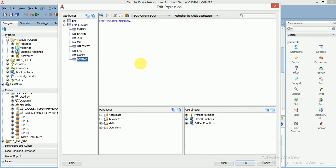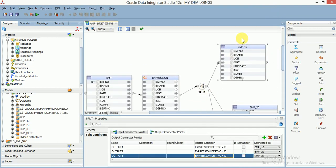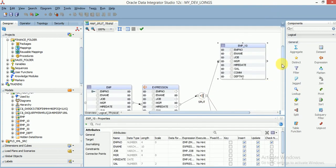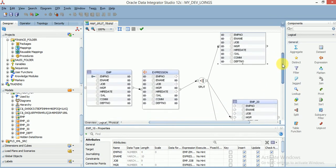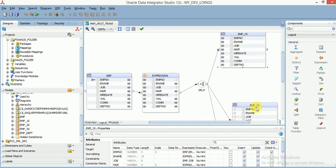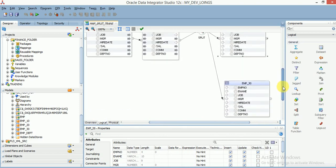Like this we can split the data from source table and load into multiple tables.